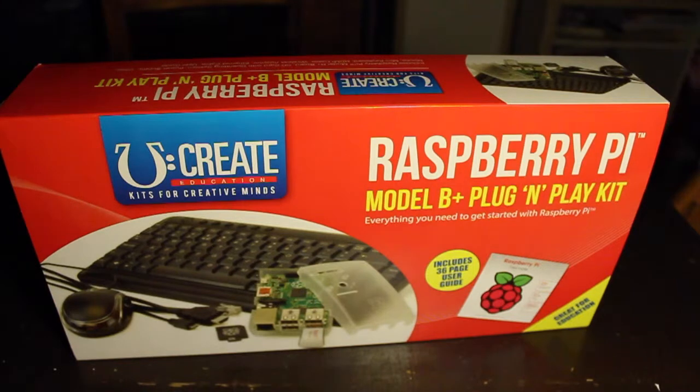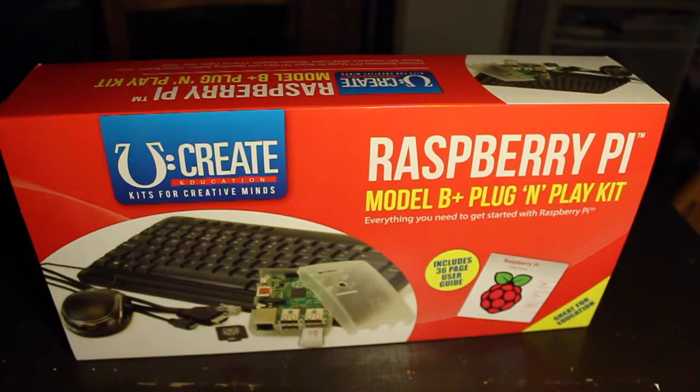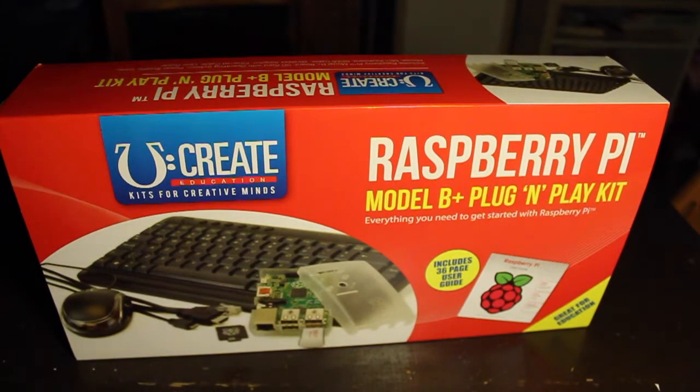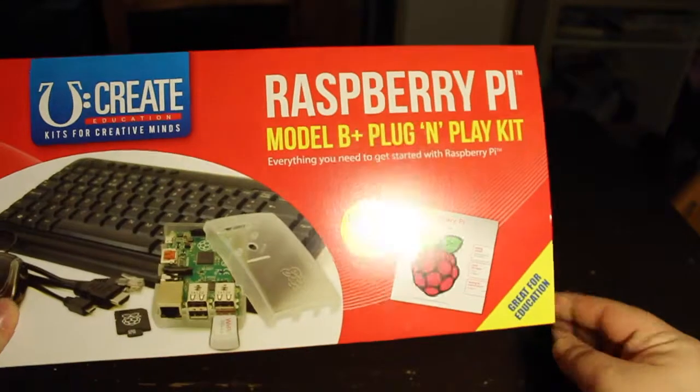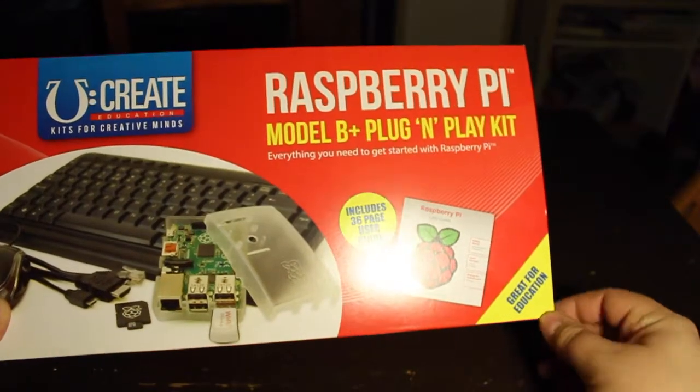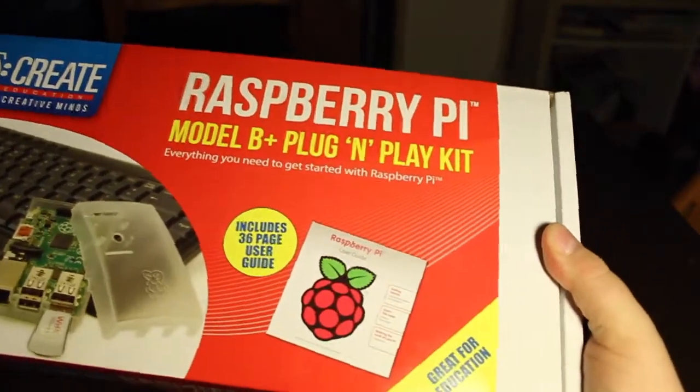It also includes a 36-page user guide and it says here it's a feature. It's great for education. So we'll just get ahead and unbox it and have a look and see what's inside.